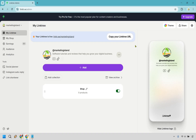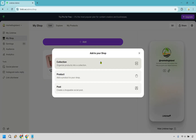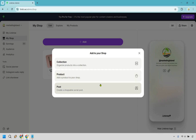Now let's go back to the main Linktree admin section and start with the shop. If you haven't used it before, there'll be a button to activate it. To edit it, click on 'my shop.' From here you can start adding products by clicking the add button. You can create a collection to organize products — for example, a collection for jeans, one for t-shirts. Or you can add a single product. You can also create a shoppable social post. I'm going to go with product — it's straightforward.